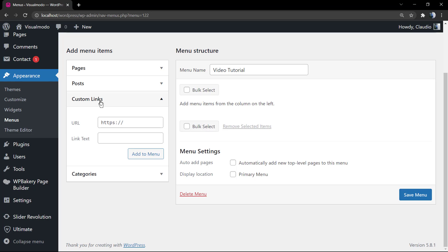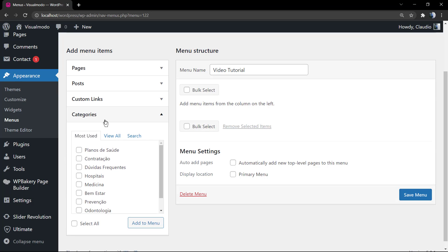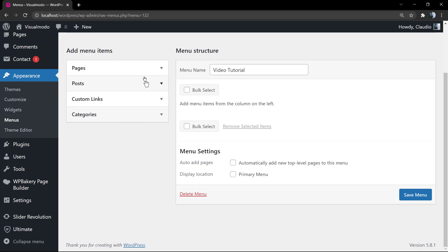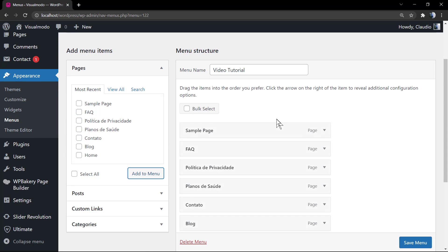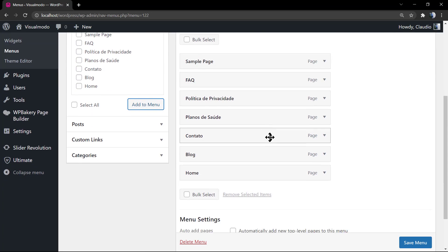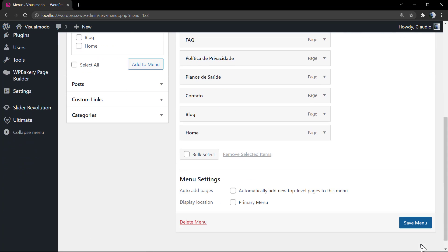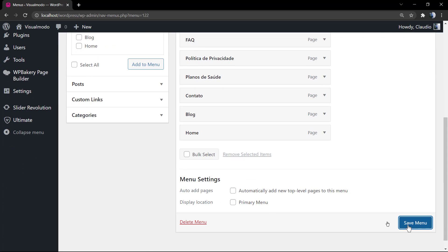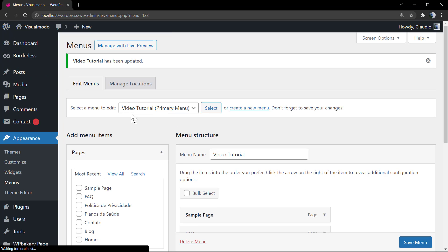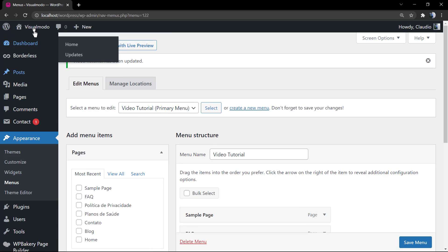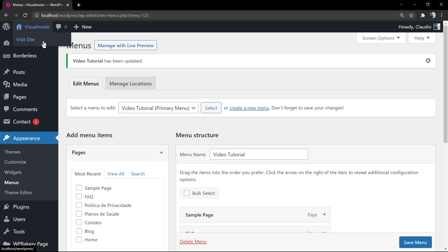In my case I'm gonna be adding some pages into this menu so I can explain more about the sub-menus, the first level of multi-level menus. Before saving, make sure that you have selected this option Display Location Primary Menu. That's gonna be our first level navigation menu in the WordPress website.